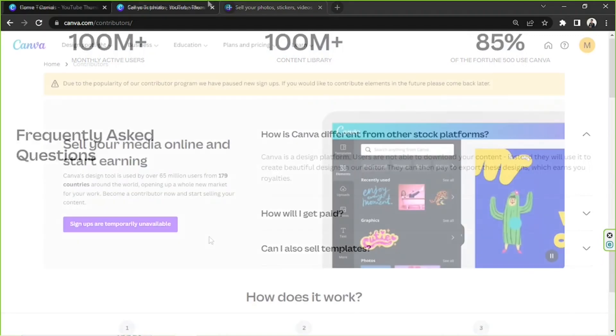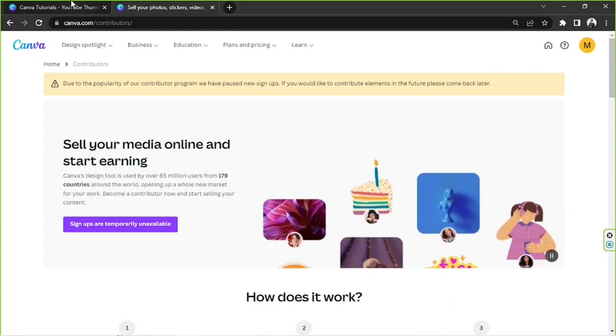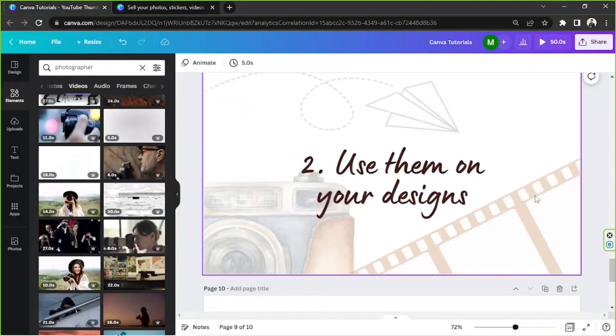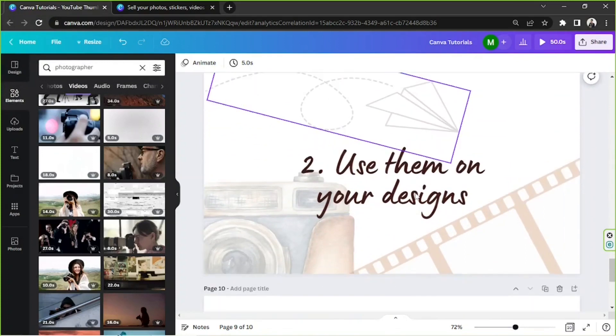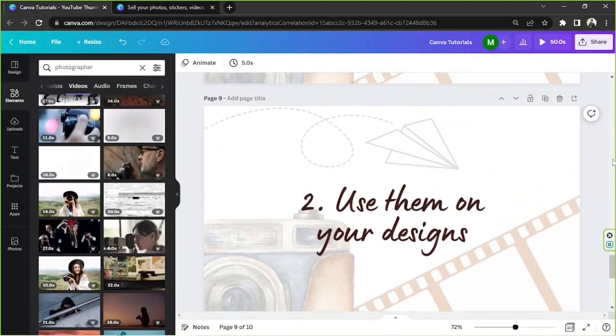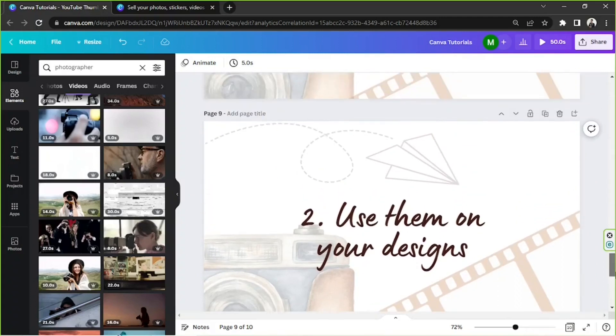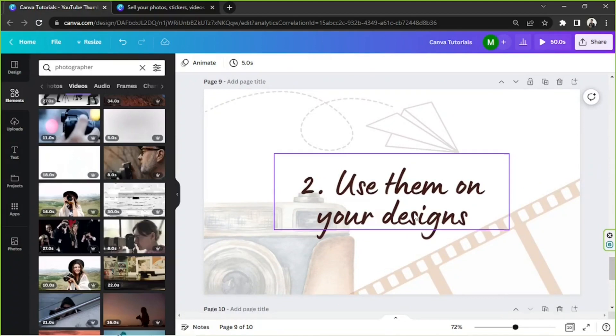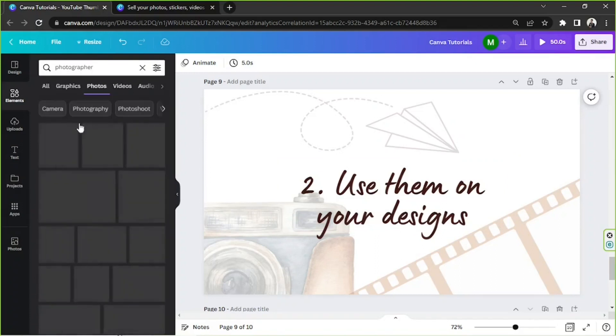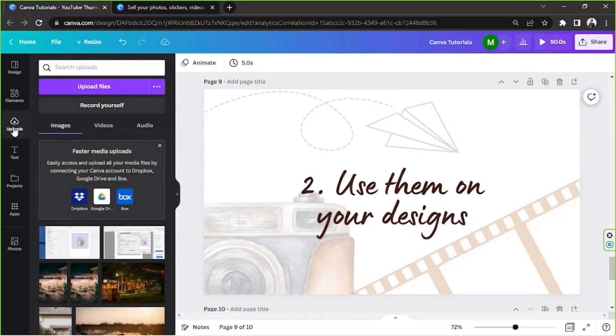Now we're going to move on to another thing you can do, and that is to use them on your own designs. If you're someone who doesn't want your photos to be used by others and you'd only like to use it for yourself, then that's okay too. You can do that. So instead of searching for photo elements in Canva, you can actually go to the uploads button here, go ahead and click on upload files and upload your photos.